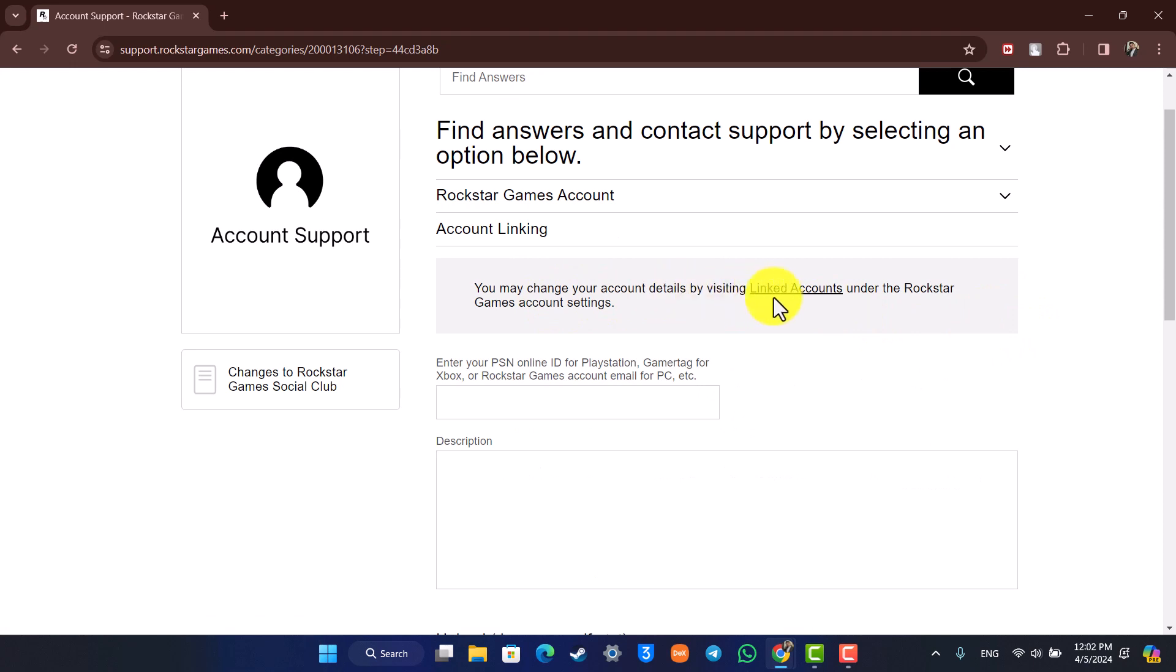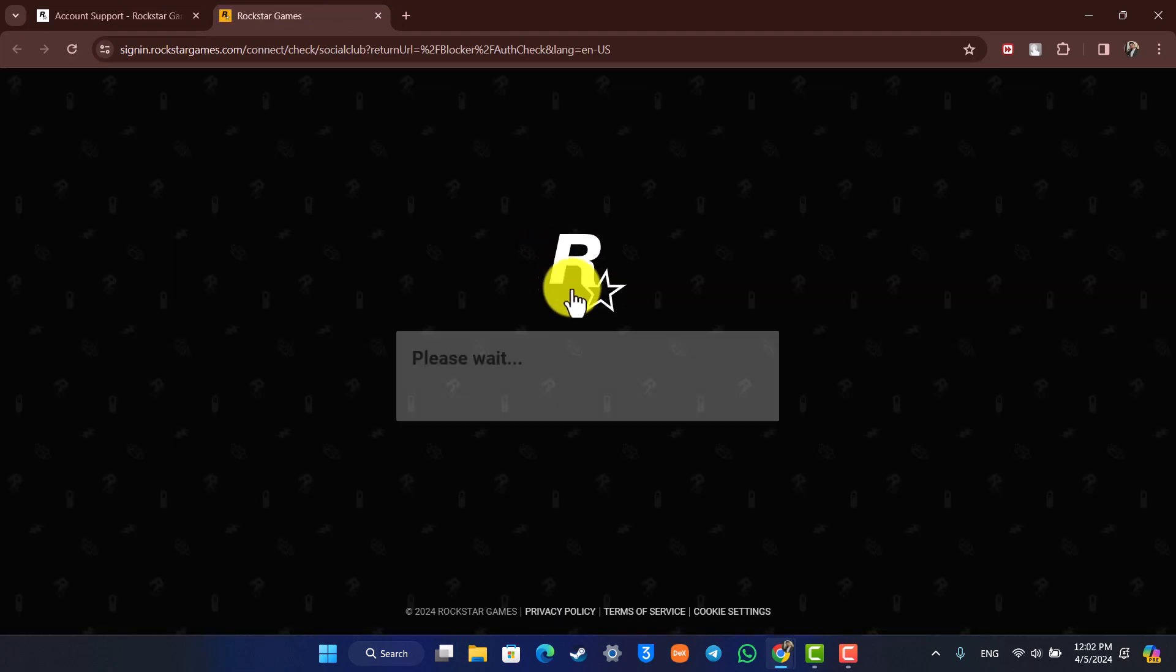Now if you go to this Linked Account section and if you find your current Epic Games account, if you find the option to unlink it, that's perfectly fine. You can unlink it and then link another account if that's what you want.